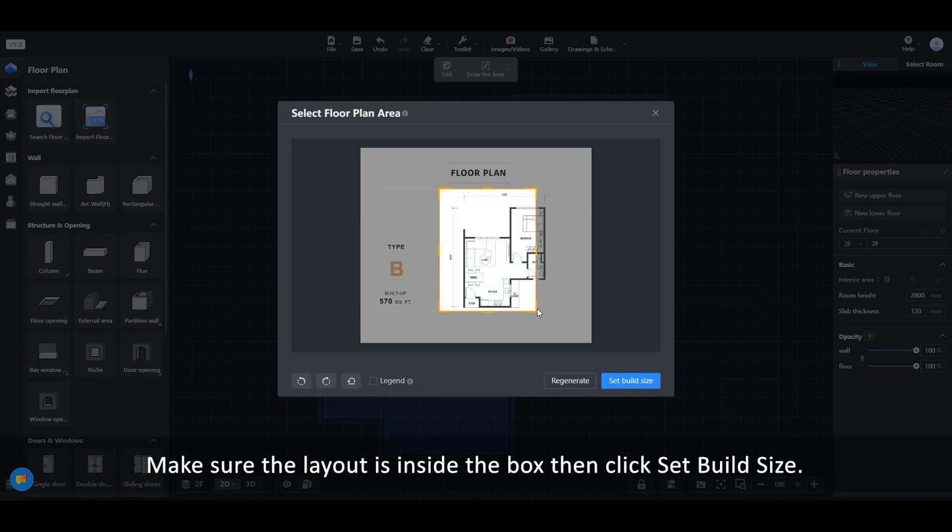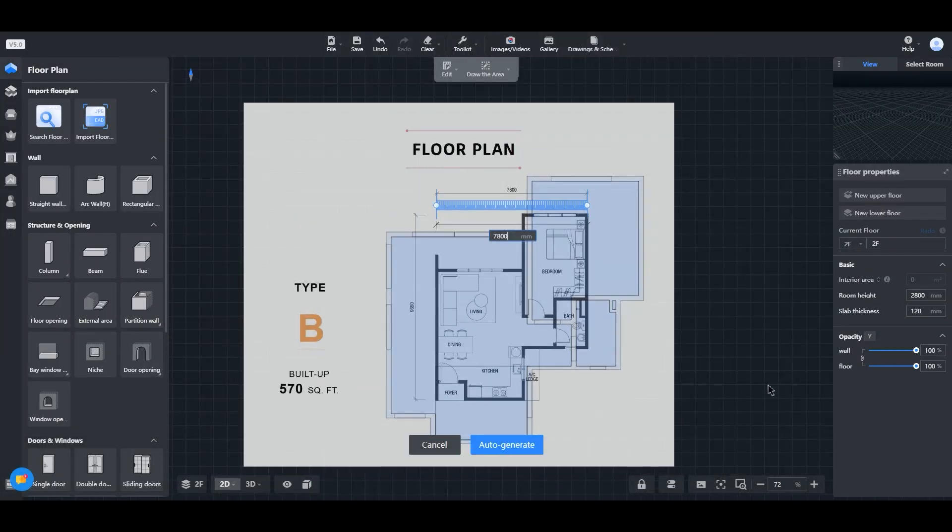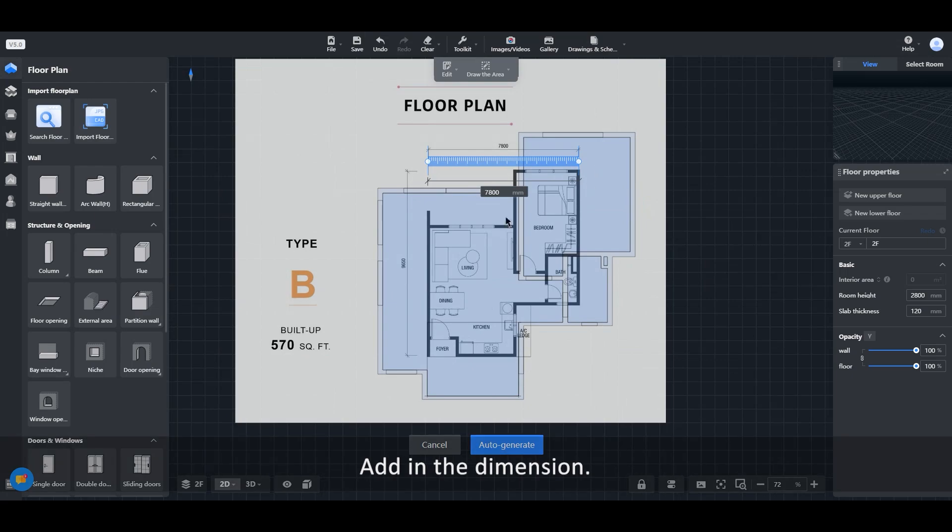Make sure the layout is inside the box then click set build size. Add in the dimension.